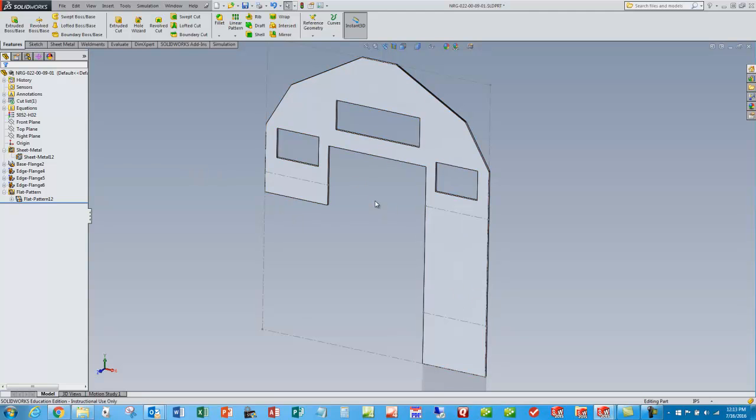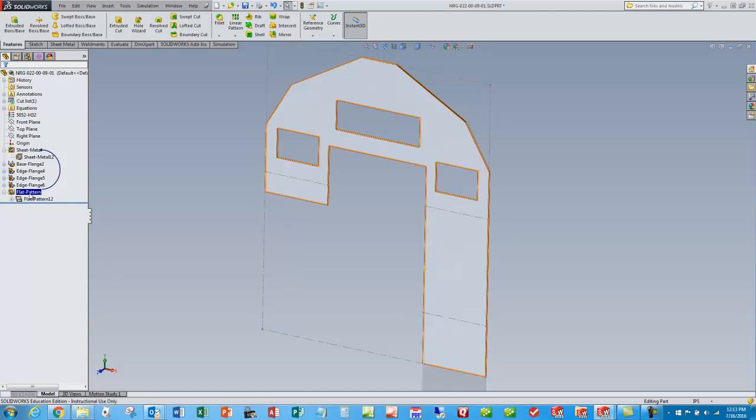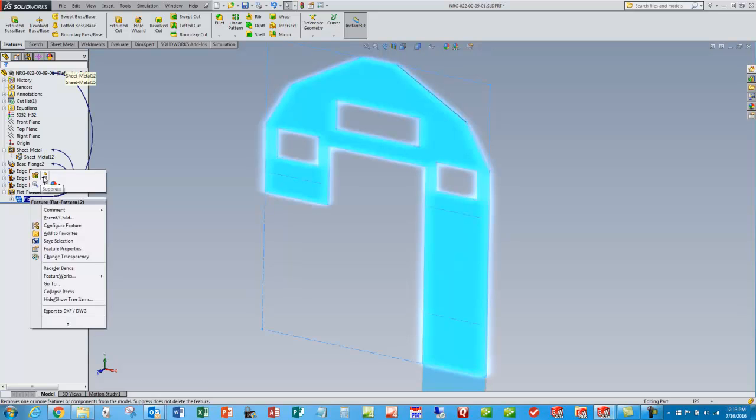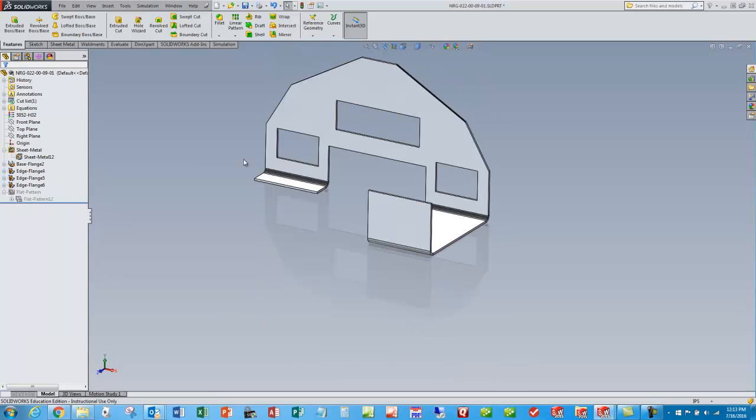So this will be very useful for your fabricators to create flat patterns, then bend the part and get the results you want. So I'm going to right click and suppress that again.